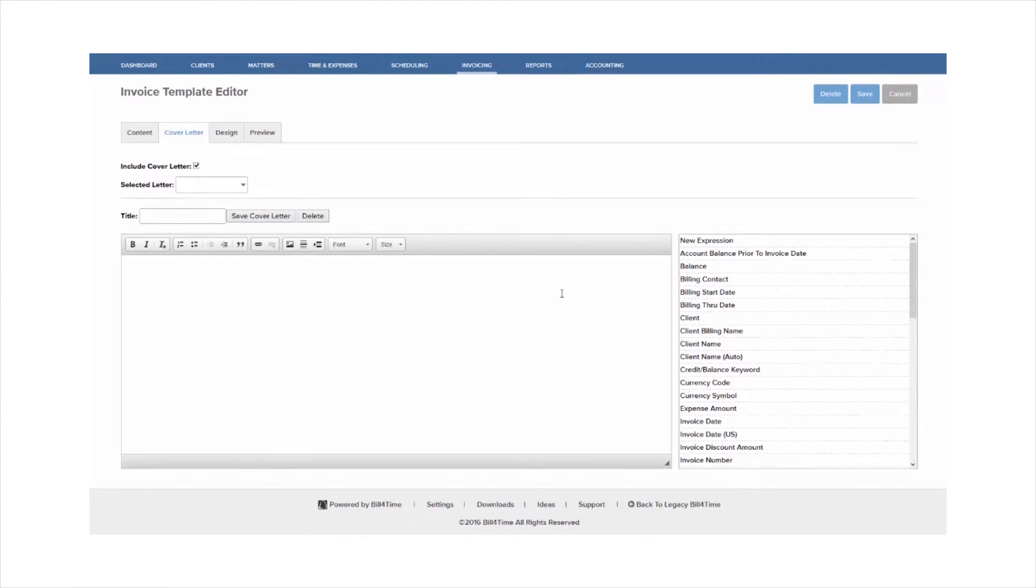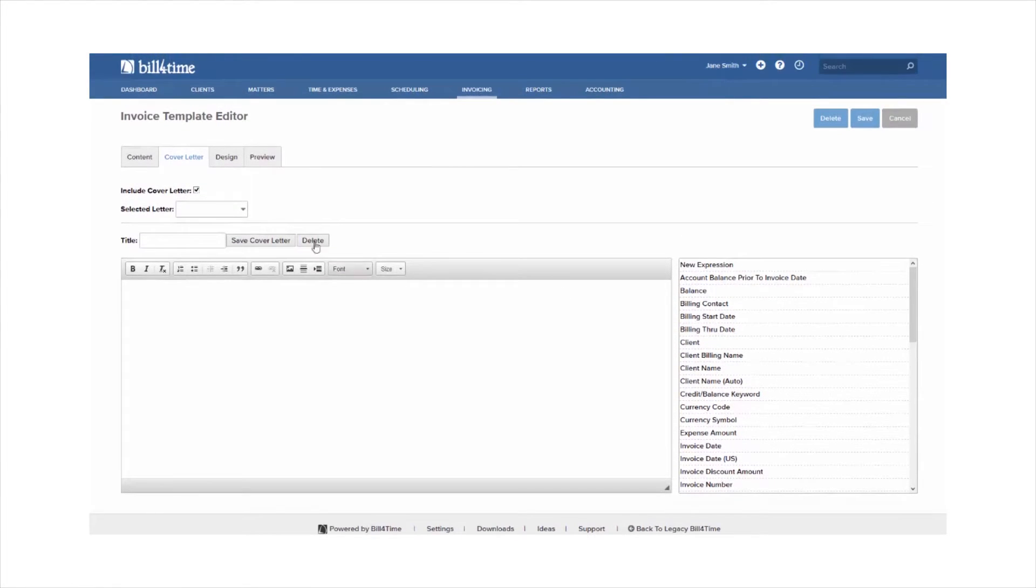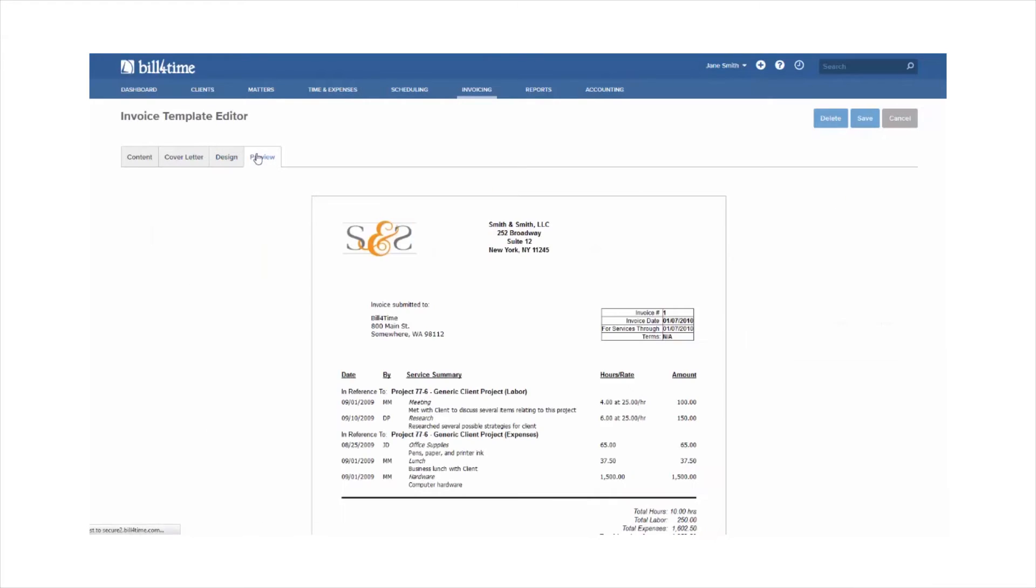On the Design tab, you can choose between multiple designs in the system, and then on the Preview tab, you can preview to see what those designs would look like.